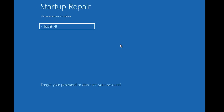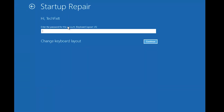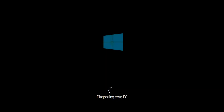Select your account. Type in your password — if you don't have one, just press Continue. Now wait for Windows 10 to be repaired.